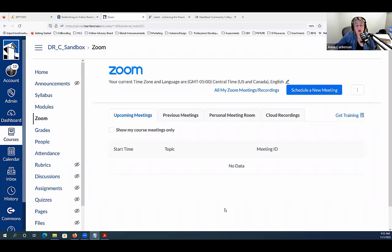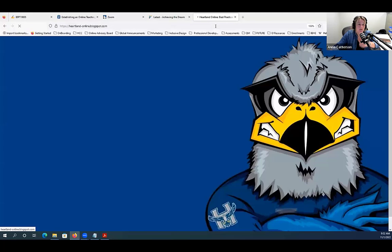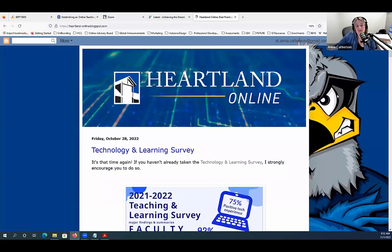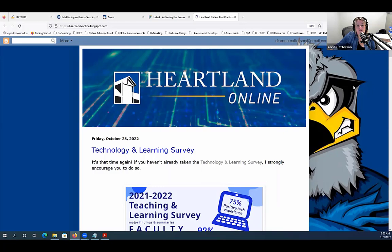This recording will be posted to our blog at heartland-online.blogspot.com. If you haven't visited our blog, we encourage you to check it out — there are lots of great discussions and resources. We also have a new YouTube channel; search for Heartland Community College on YouTube and look for the TLC channel. We'll share this video by the end of the week. If you have any questions or comments, feel free to send us a note at anna.catterson@heartland.edu. Thanks for joining me today.